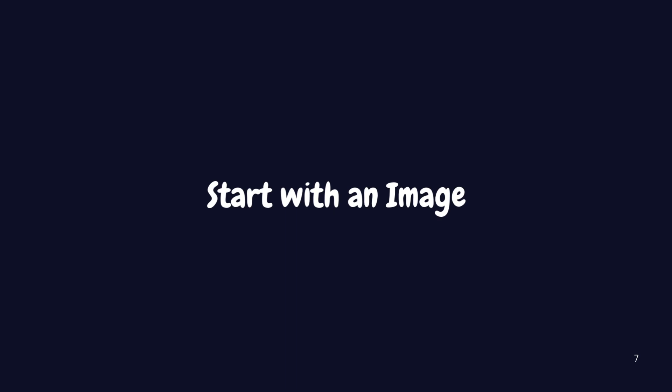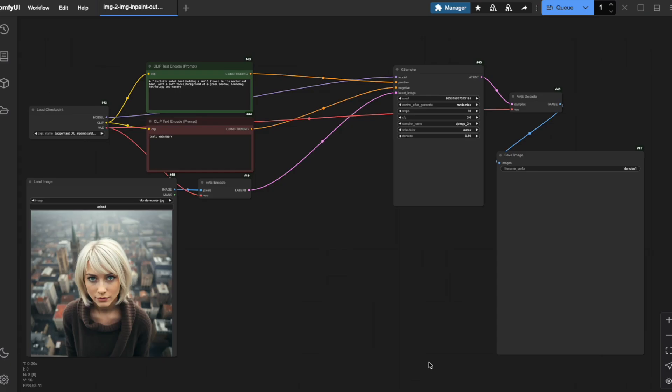For our foundation in both techniques, we need to start with an image, which means that we need an image-to-image workflow. You should recognize this workflow from part 5 of our series. This is the same image-to-image setup we built earlier. If you're not familiar with it or need a refresher, take a quick look at part 5.